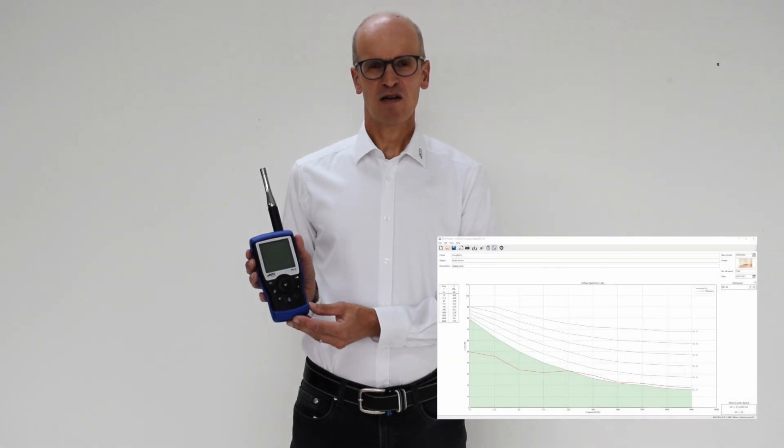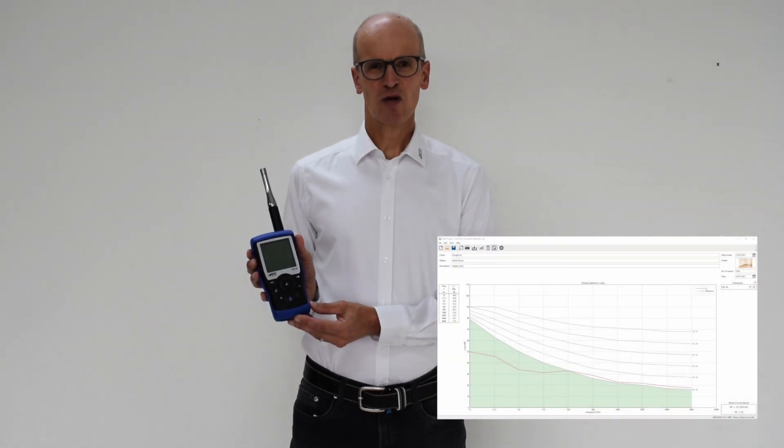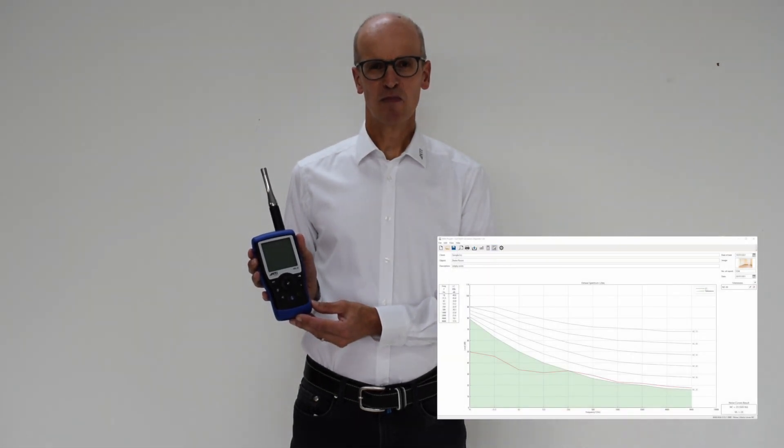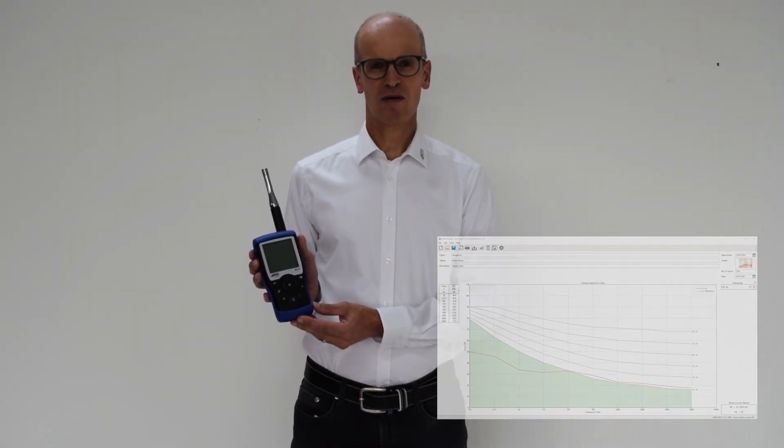Hi, I'm Bruno. This video introduces the XL2 Acoustic Analyzer for noise curve measurements. For the standardized documentation of the measurement results, we use the Room Acoustics reporter software.